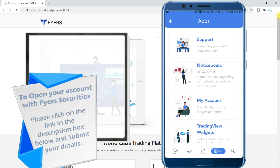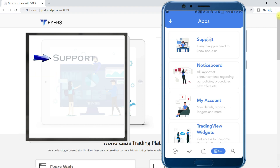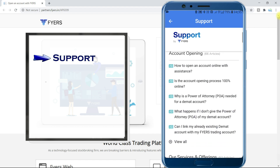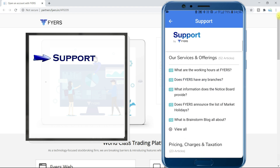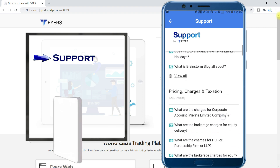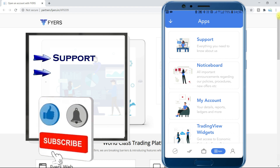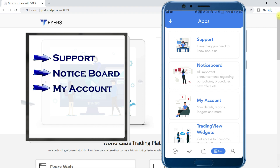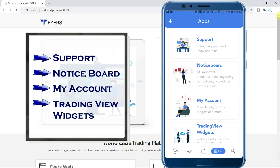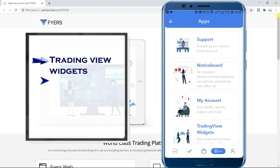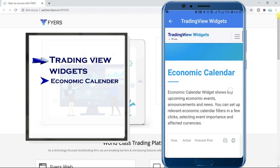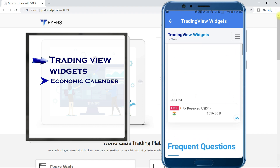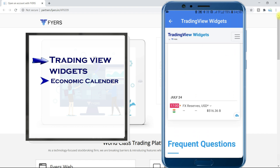The next tab is Apps. In this, there is Support — information related to all regular doubts or issues is given here and you can easily solve your own queries. If you still have issues, we already have support services through telephone or email. Next, notice board and account details are here. Next are TradingView widgets — this is my second favorite. One feature in it is quick access to the economic calendar, macro-level releases, events, etc. Full information of these is available here, along with theory knowledge.